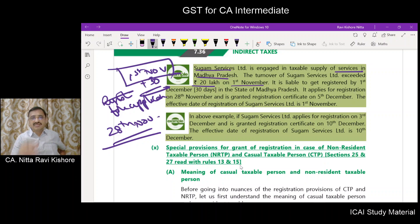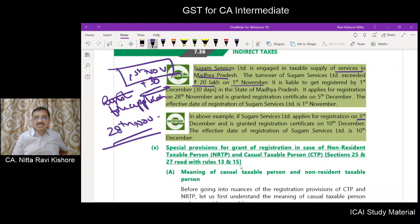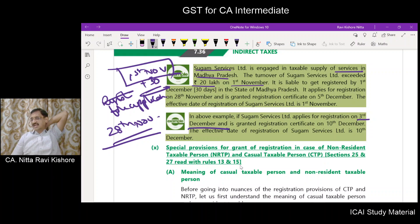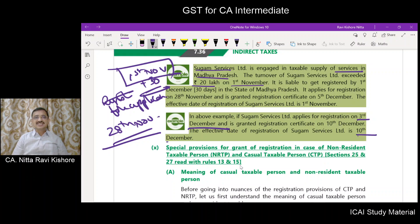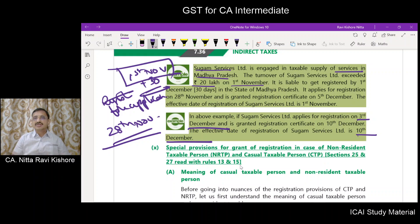Now, if Sugam Services Ltd. applies for registration on 3rd December, that is after the expiry of 30 days from the date on which the fellow became liable for registration, then what will be the effective date of registration? The effective date of registration will be the date on which the registration certificate is granted — that is, 10th December will be the effective date of registration.